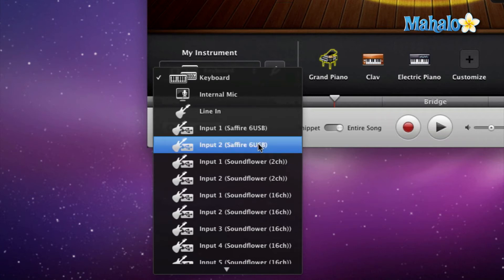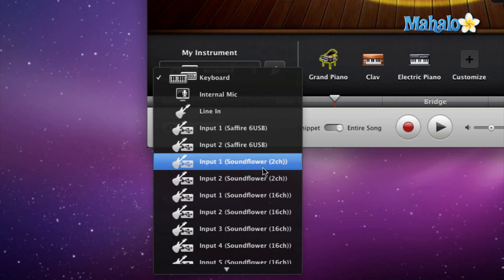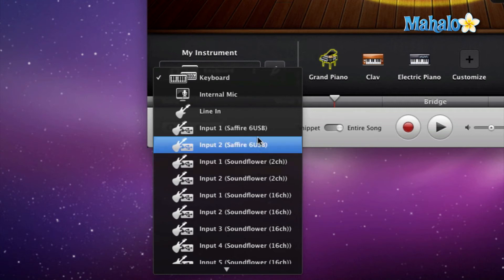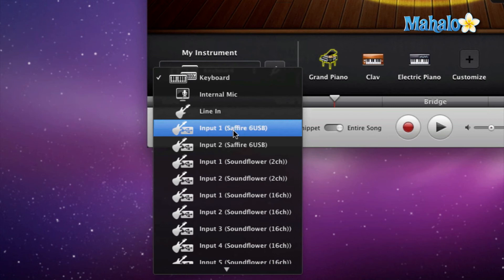And as well as Soundflower, which is another thing that we won't have to go too much into detail about. But I do have different options, which is the point of showing the input section. Now for right now, I'm going to switch it to Input 1 on my Sapphire, which is actually the microphone that I'm using to do the voiceover for this video.